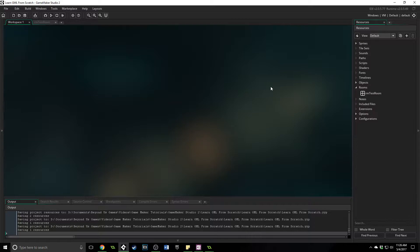A script is basically a user-created function. If you remember from functions, they are chunks of code that will do something, whether it be simple or complex, and then usually return a value for the user to do something with. A script is that exact same thing, except it's created by you, the programmer.